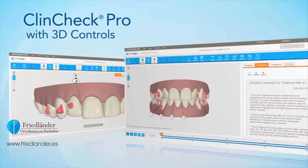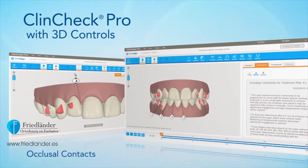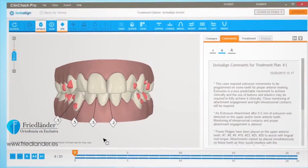Welcome to ClinCheck Pro with 3D Controls. More precise control over the final tooth position to help you achieve your treatment goals.